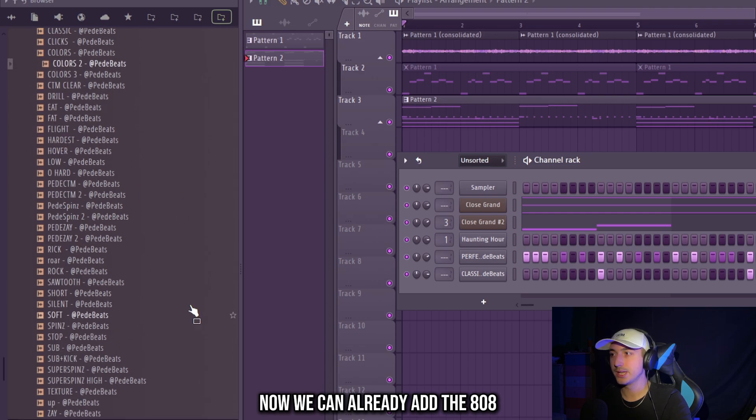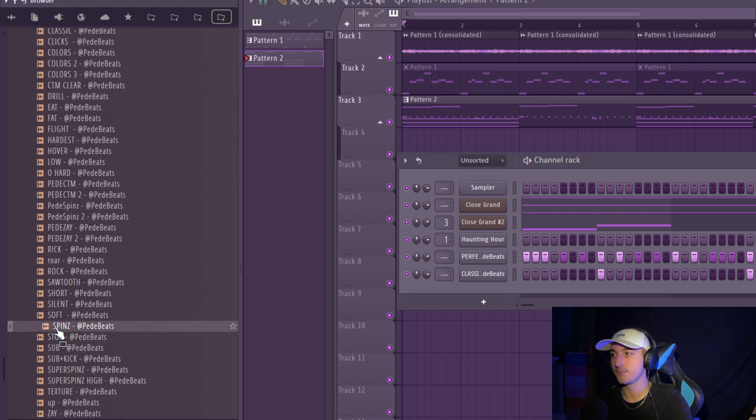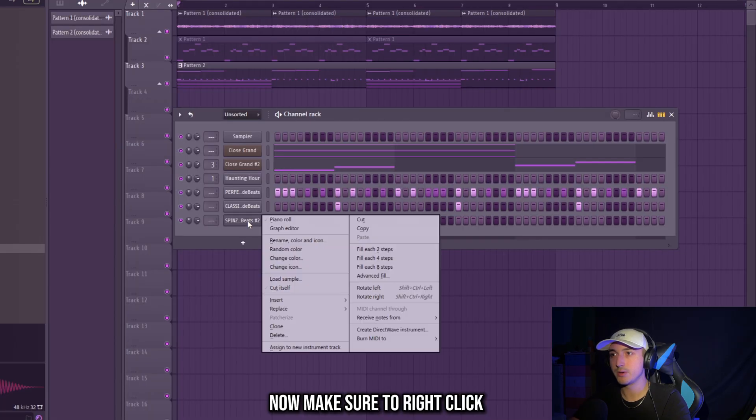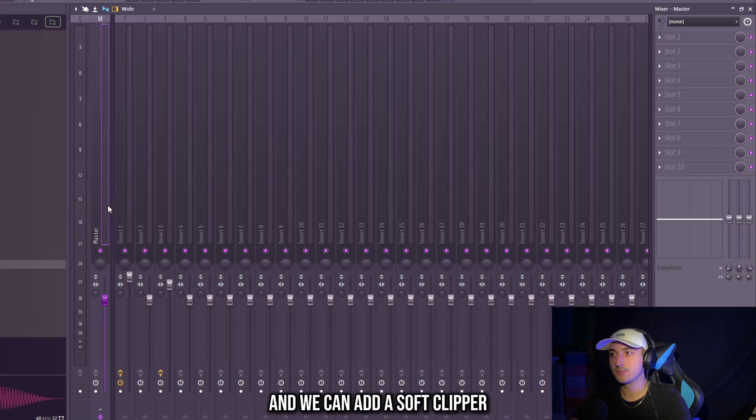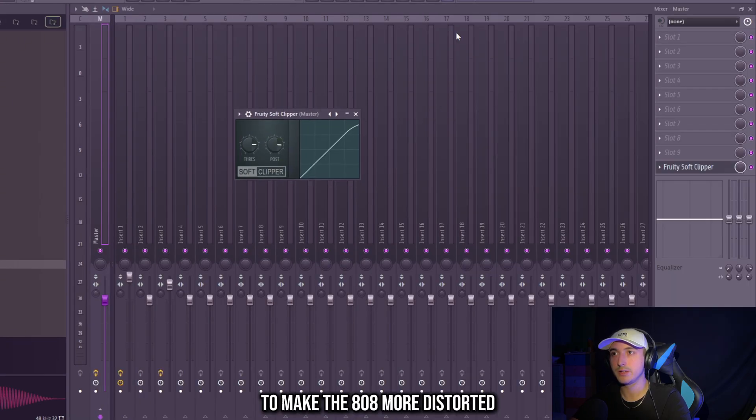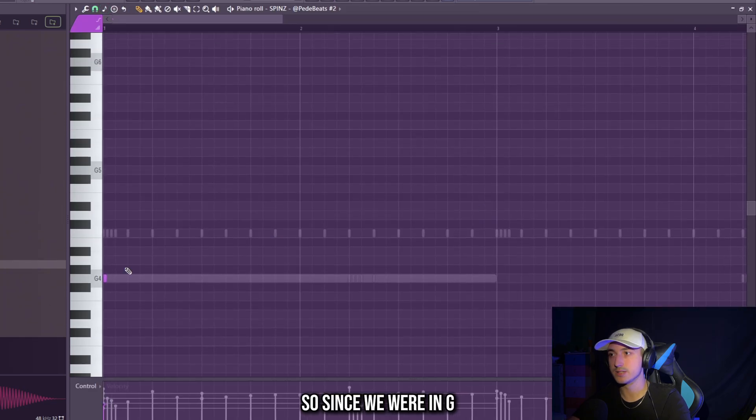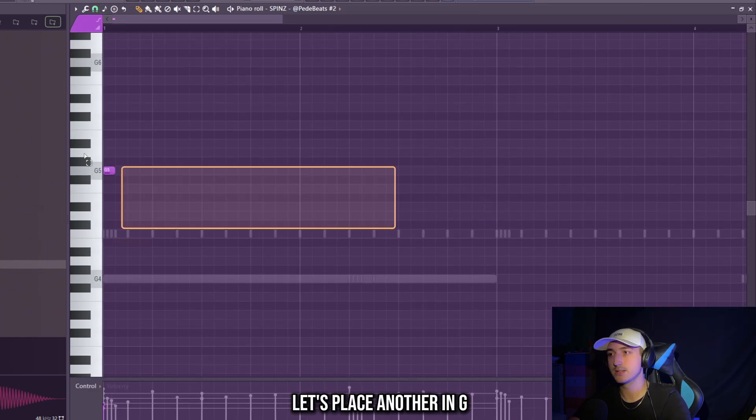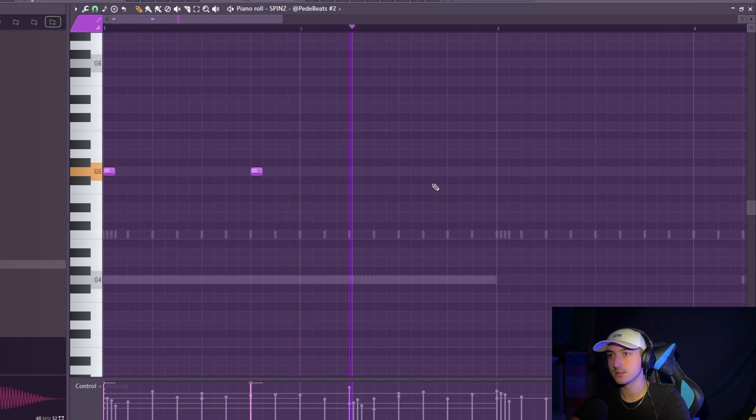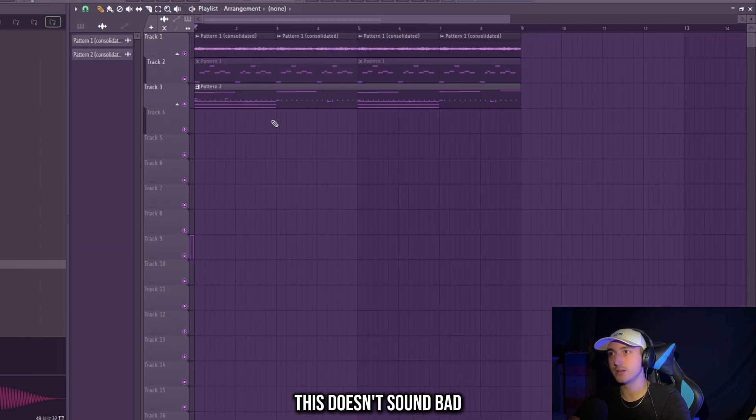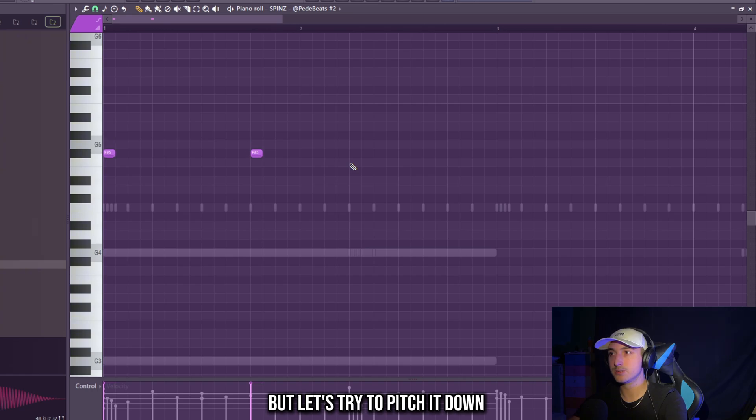Now we can already add the 808. In this type of beats we use a lot the spins. Now make sure to right click and select cut itself so they don't overlap. And we can add a soft clipper on the master. To make the 808 more distorted and avoid clipping. So since we were in G, let's place a note in G. This doesn't sound bad but let's try to pitch it down to D sharp. That are four semitones down.